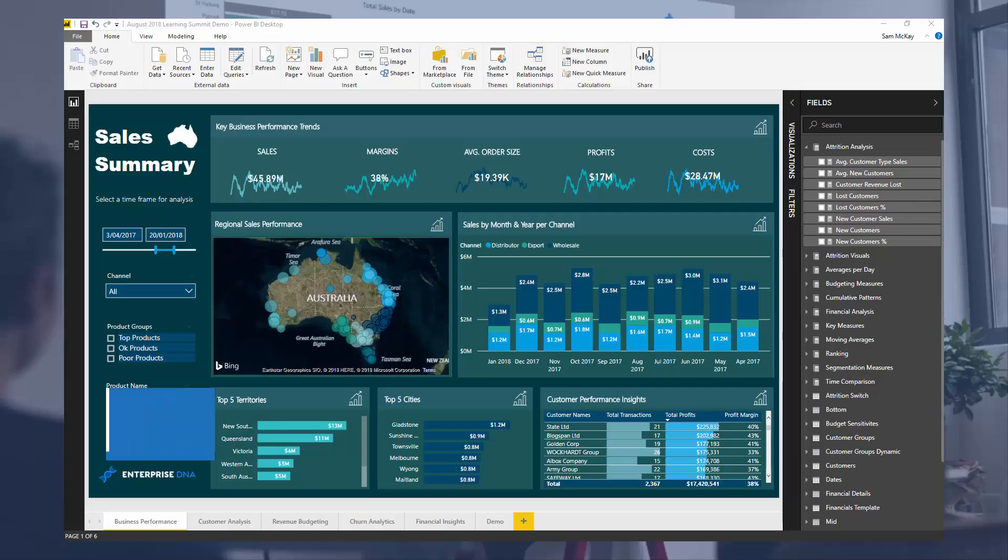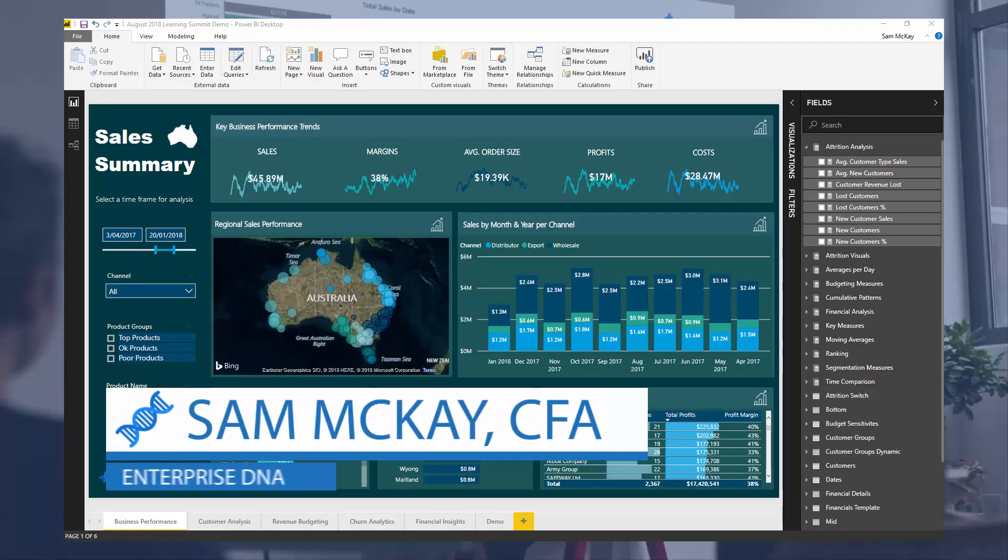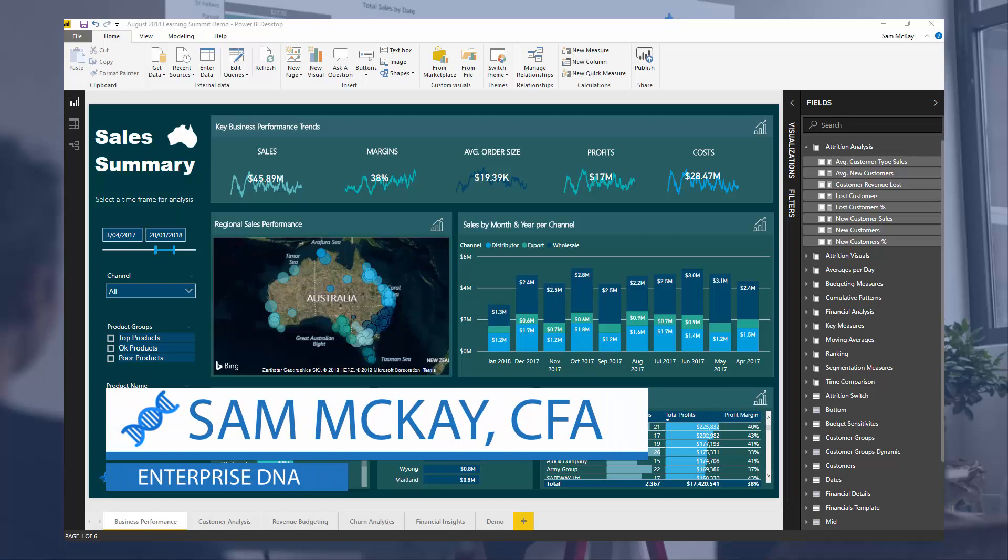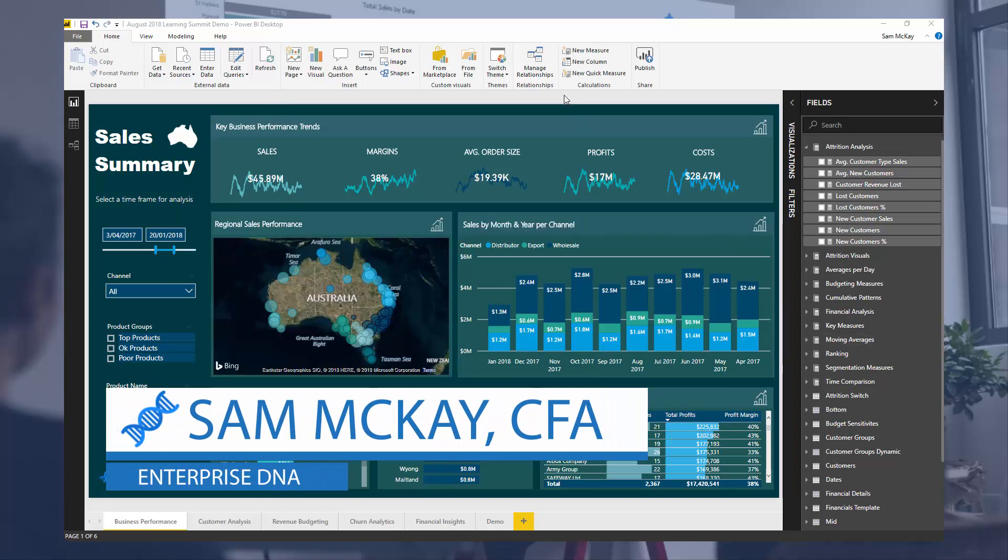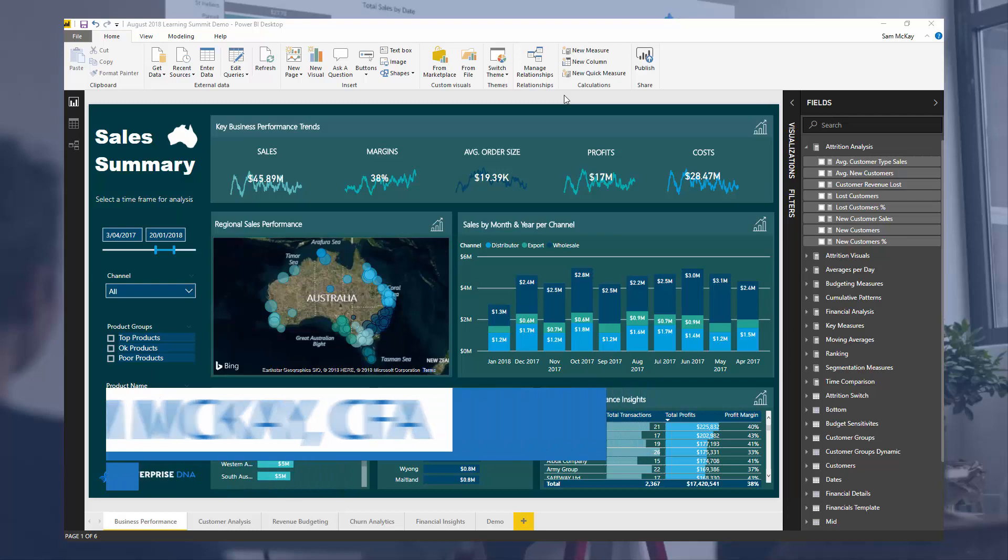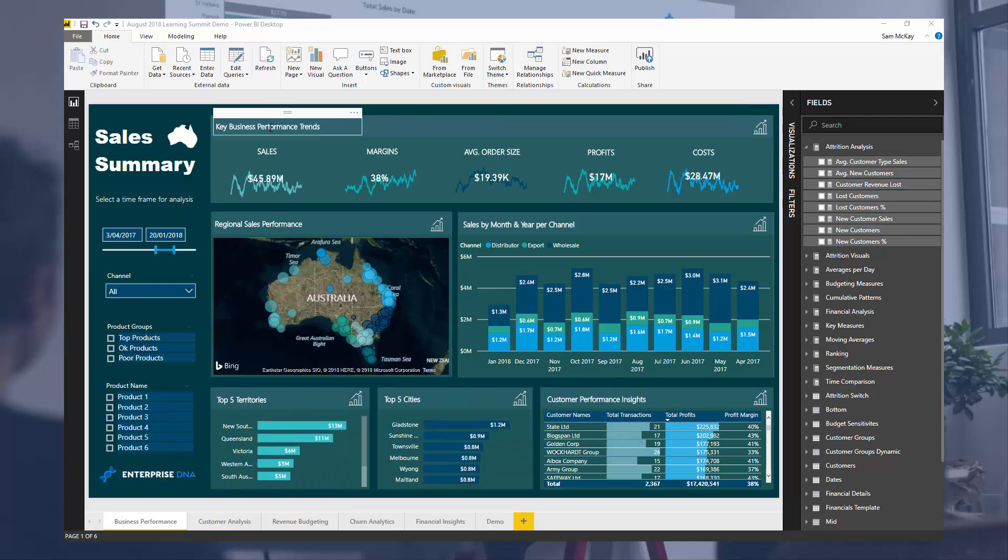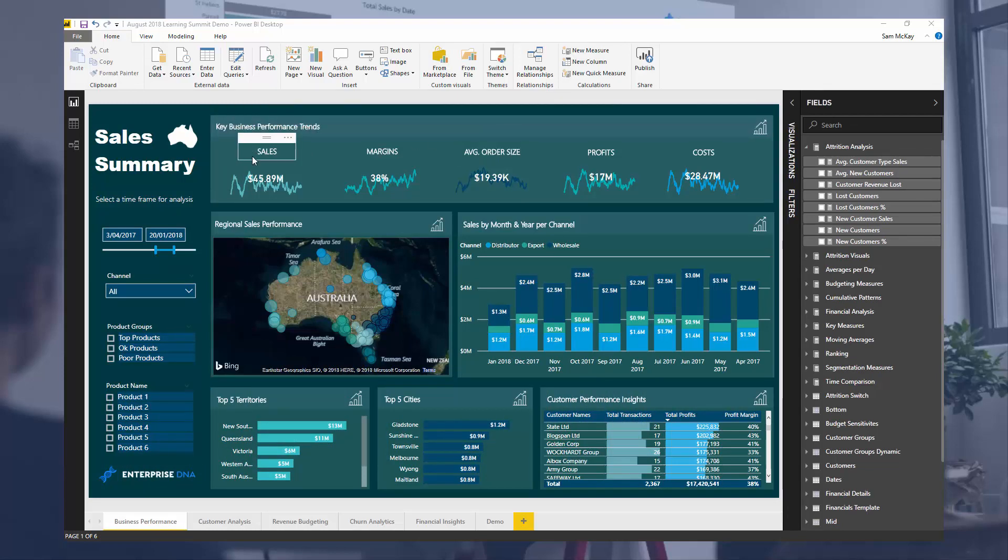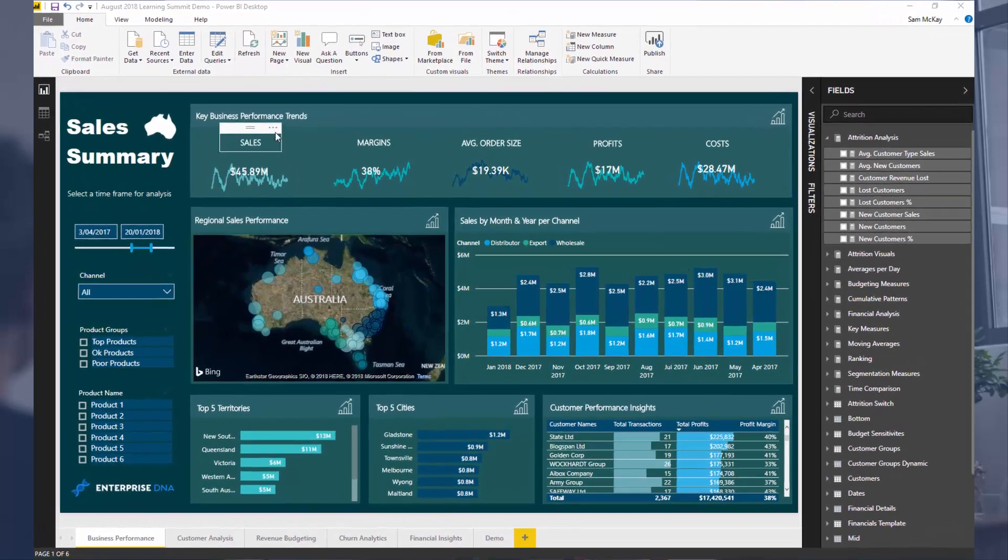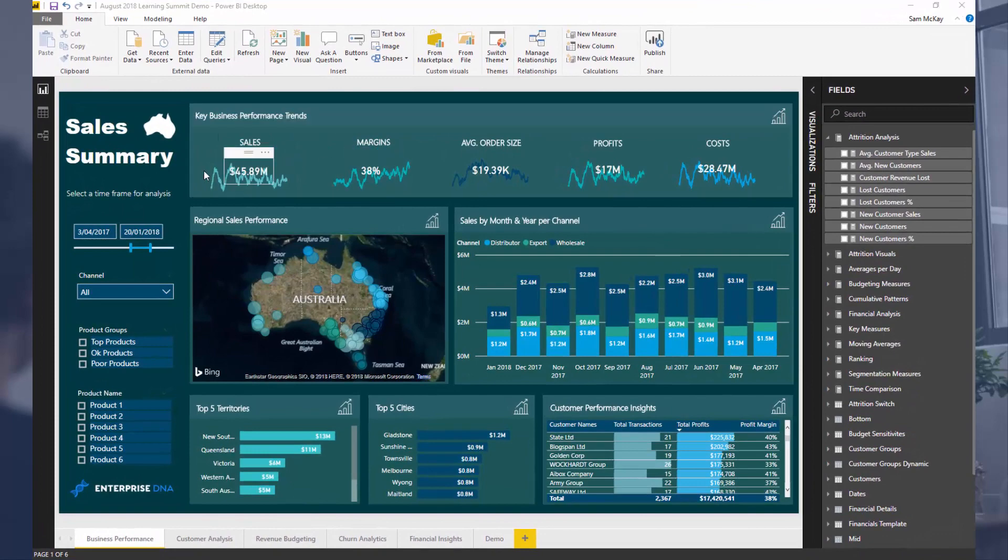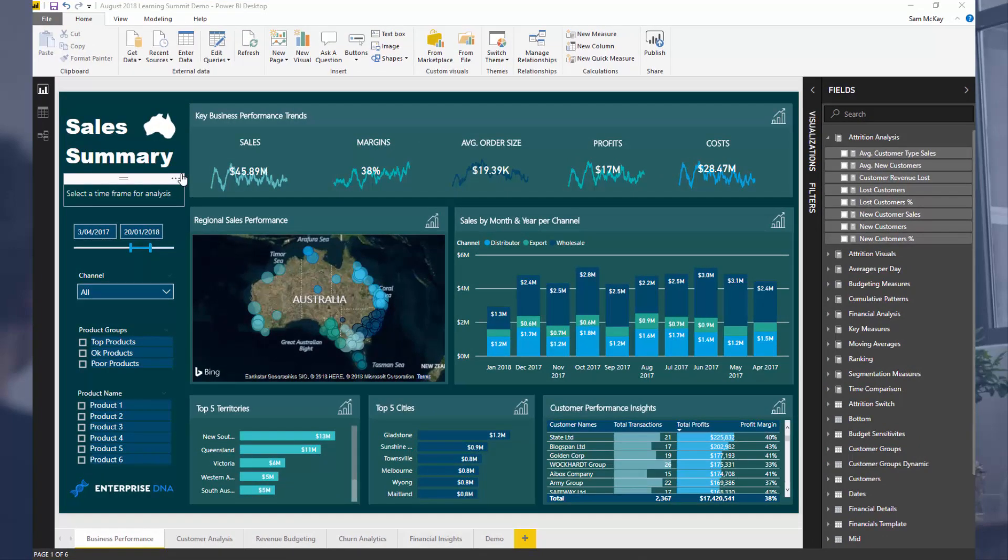Hey everyone, it's Sam McHive from Enterprise DNA here. Today I just want to do a brief tutorial around how you can highlight key performance trends. What I want you to look at here is this top row or this top level in this particular reporting dashboard.